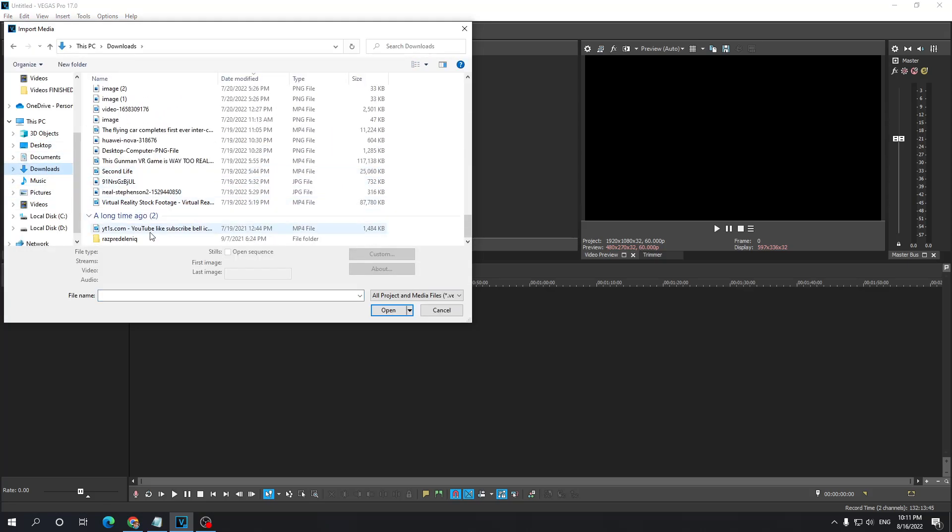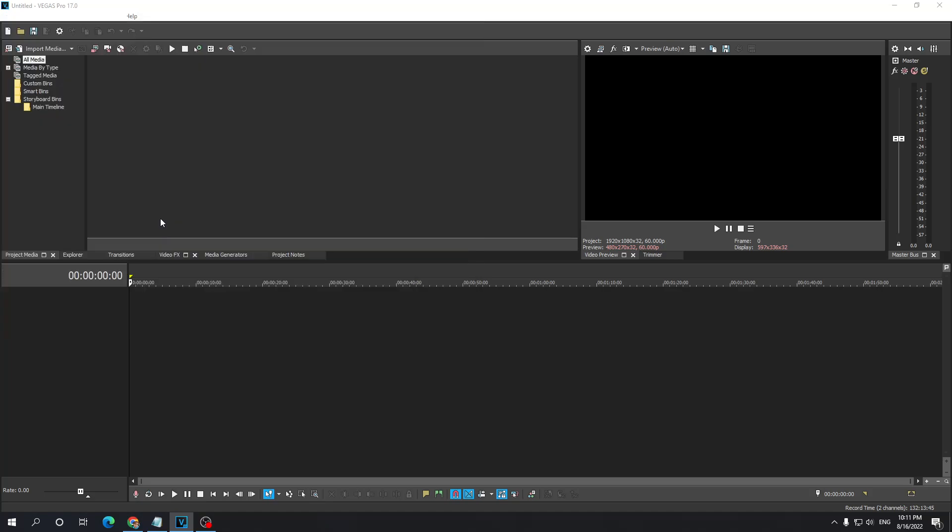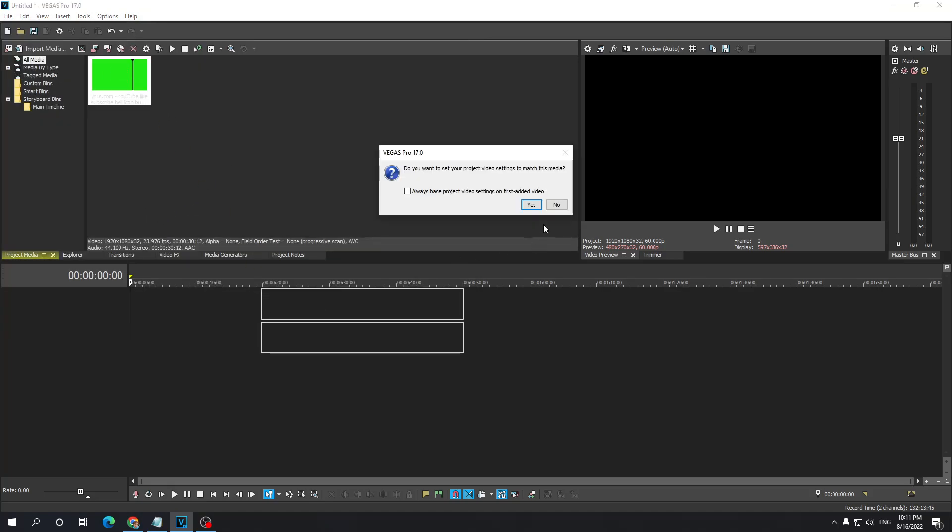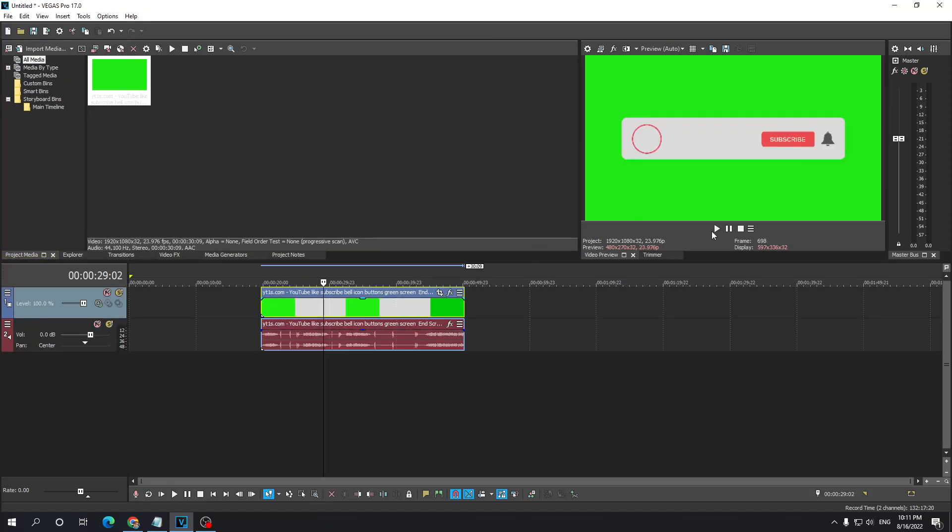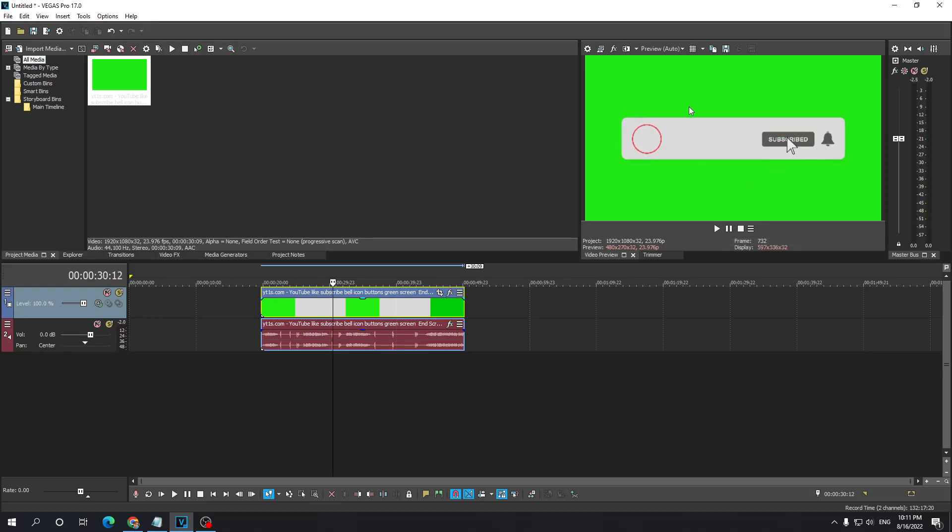I have this like and subscribe button. So how can we get rid of this green screen? If we take a look at the video, as you can see it has a green screen.